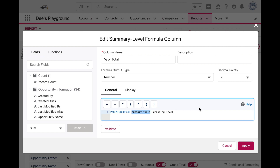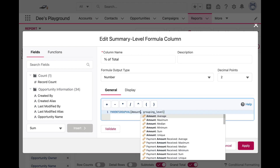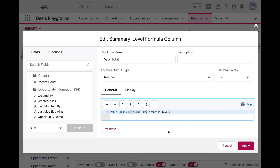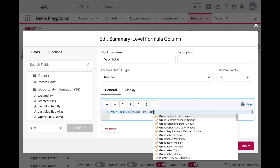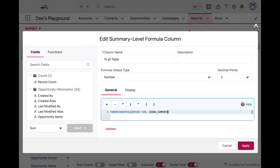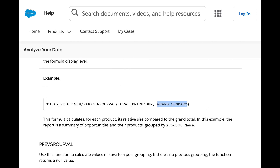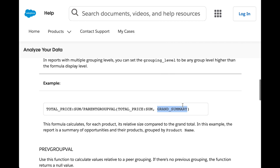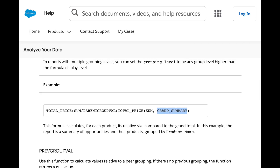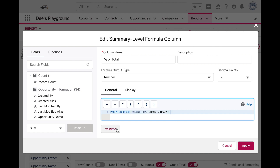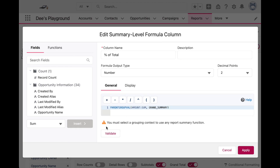Our first parameter for this function is our summary field, and in this case that would be the sum of the opportunity amount. Then we have our grouping level — the grouping level we want to use is called GRAND_SUMMARY. This doesn't actually populate once you start typing it into the formula editor, but if you go to the Salesforce help site you can see that this is the parameter for the grand total.